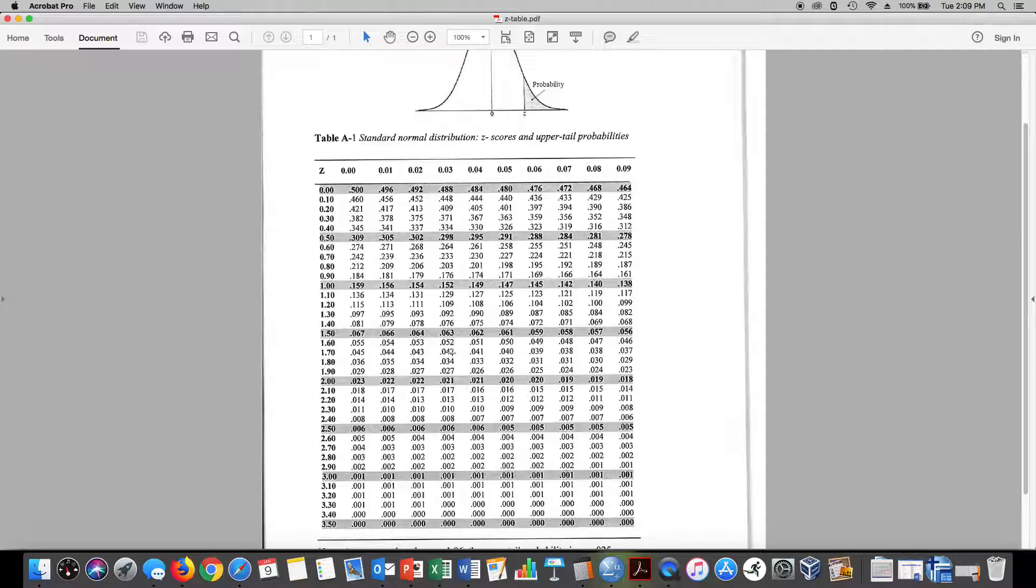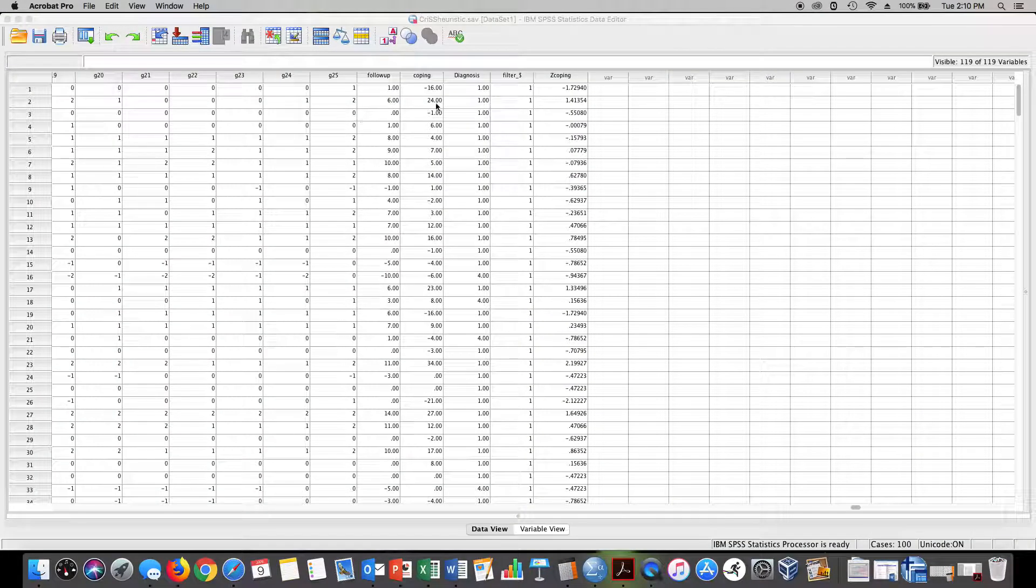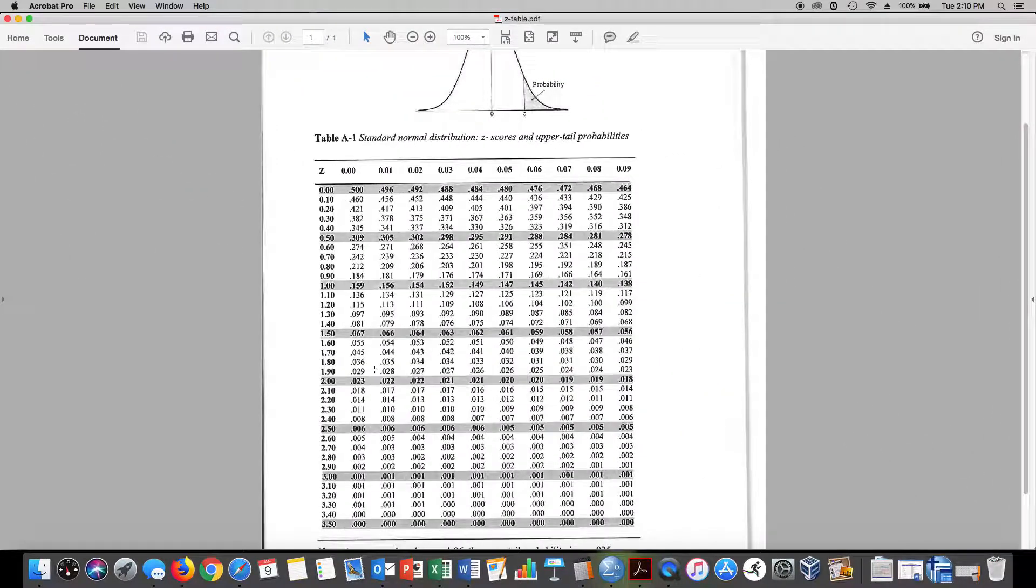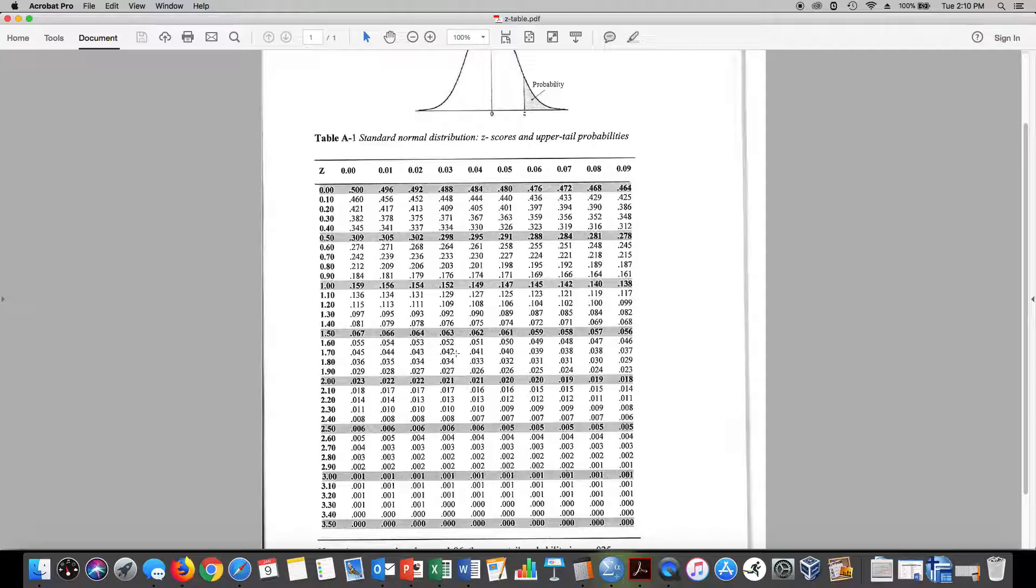For positive values, 1.73, that would tell me that I'm in about the 96 percentile. So anyway, that's how we use this table in your book. This is helpful.